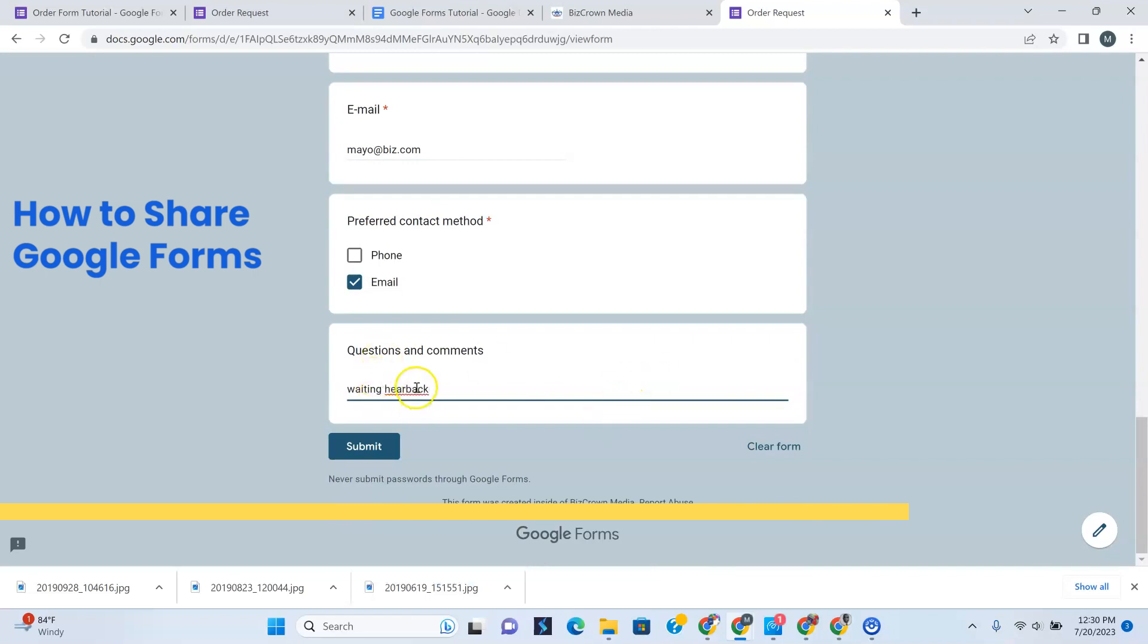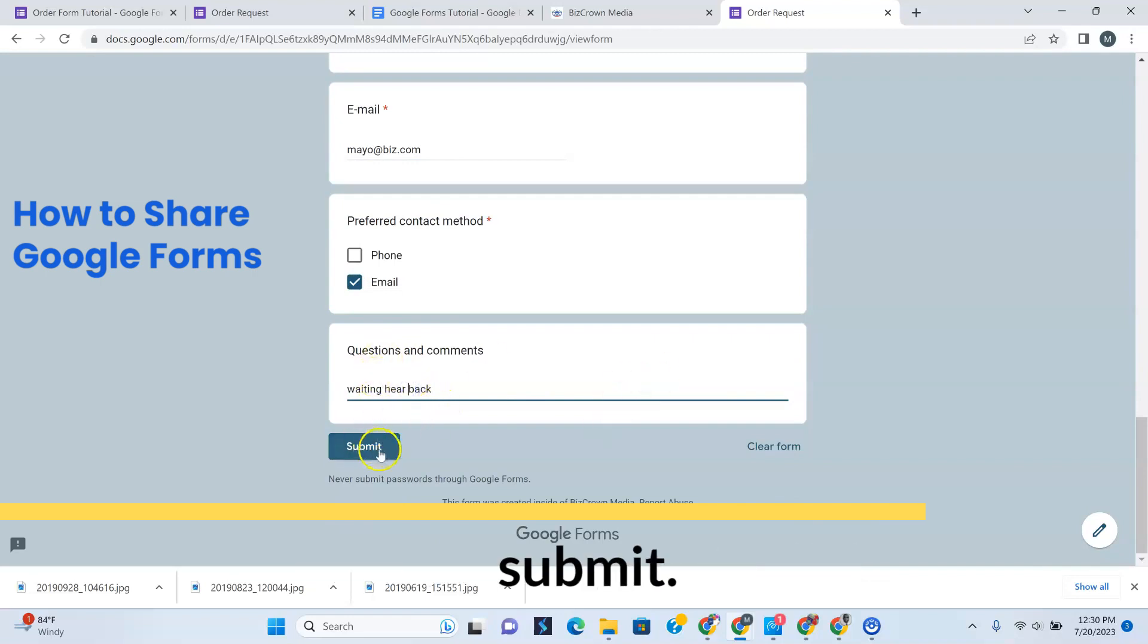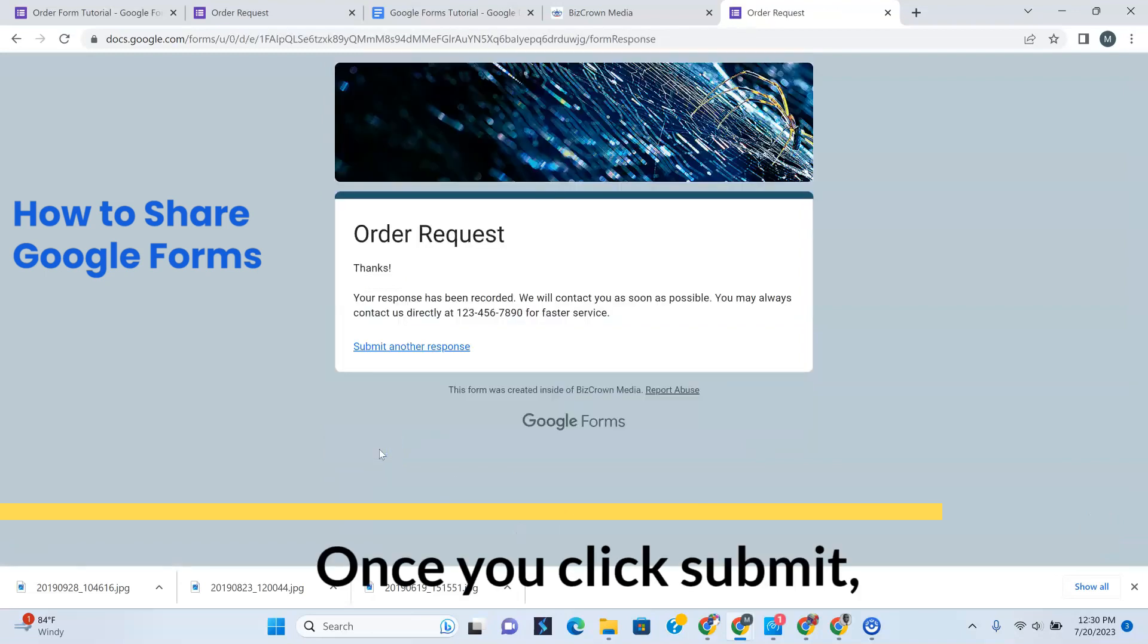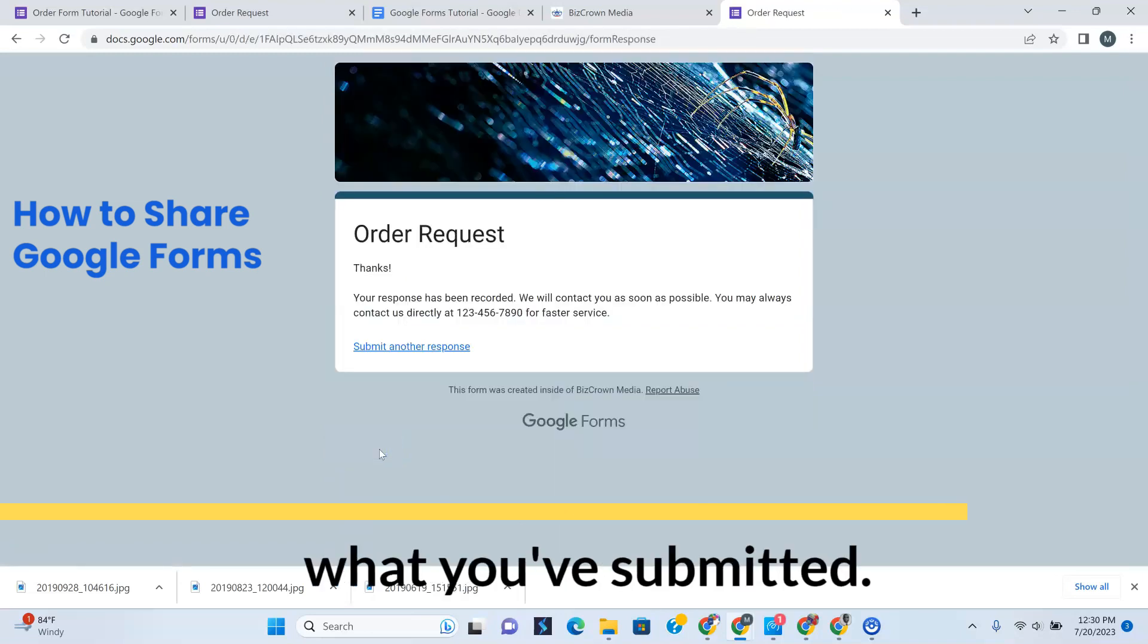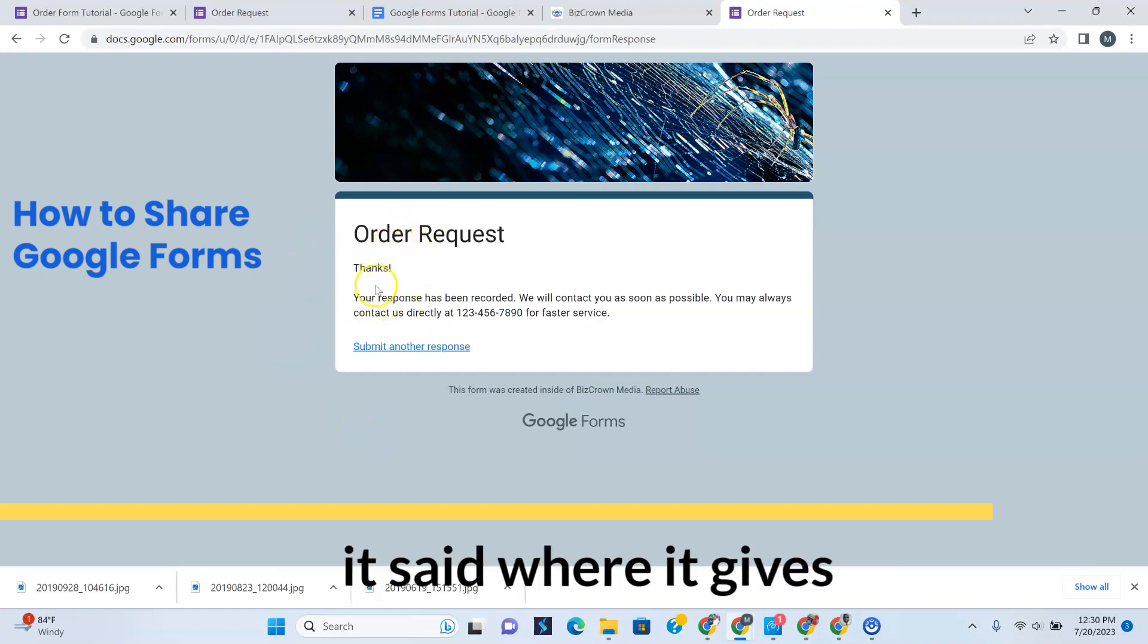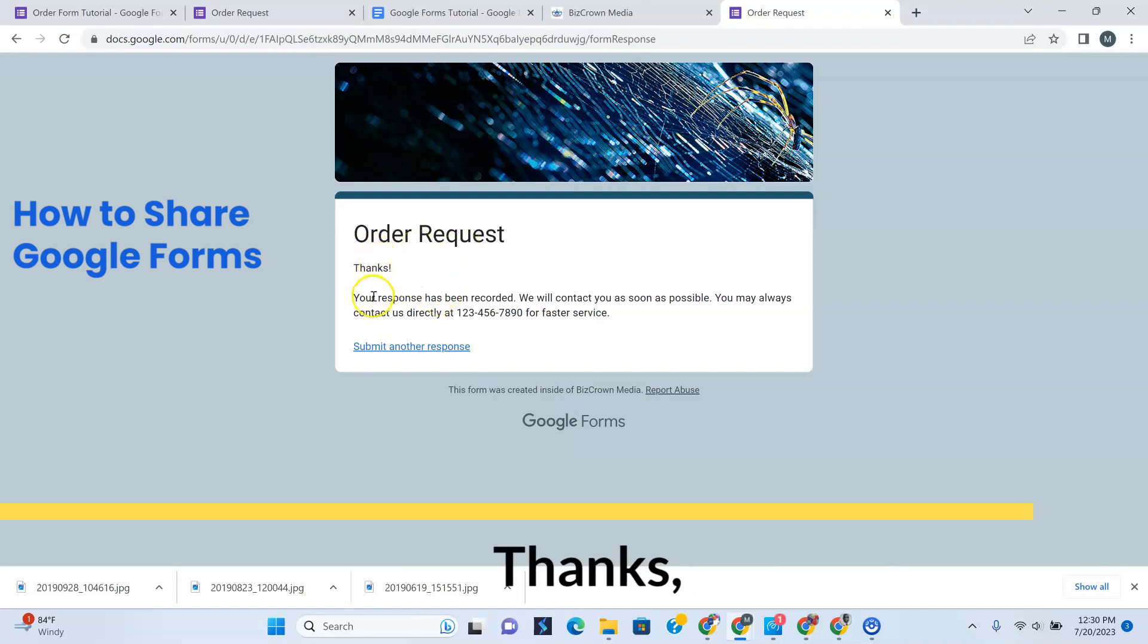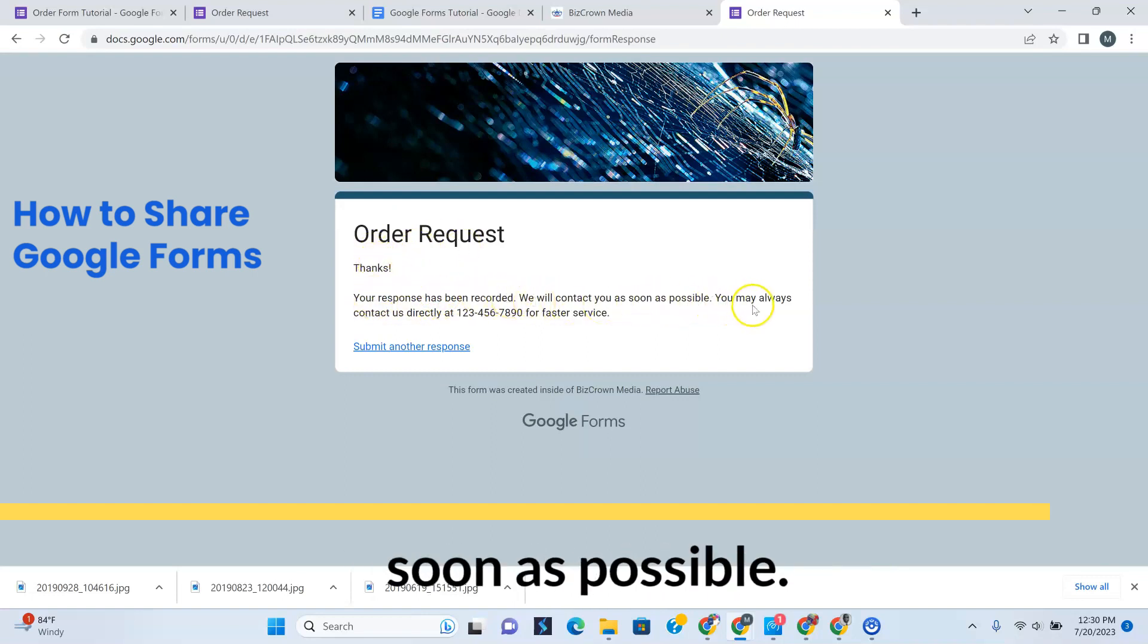Now we're going to click submit. Once you click submit, the person gets to see what you've submitted. Remember, we programmed it where it gives you the reply. So it says order request, thanks. Your response has been recorded. We'll contact you as soon as possible.